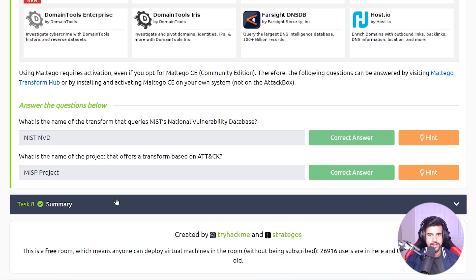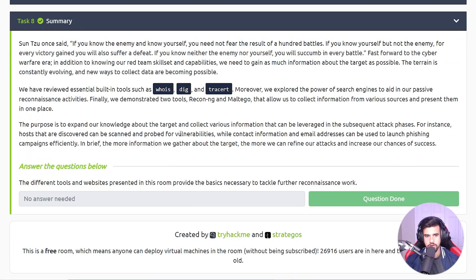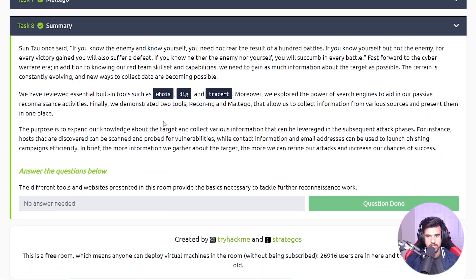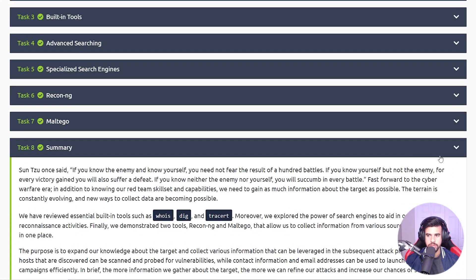A lot of the good ones it seems are premium ones and paid ones. And that's pretty much all of the tools that it covers here in this red team recon room.